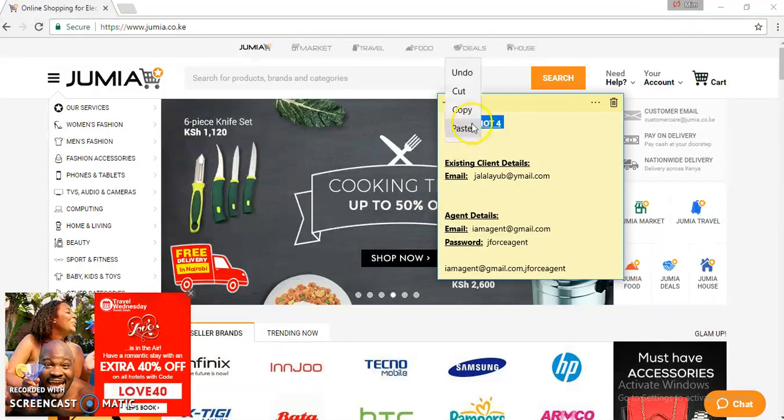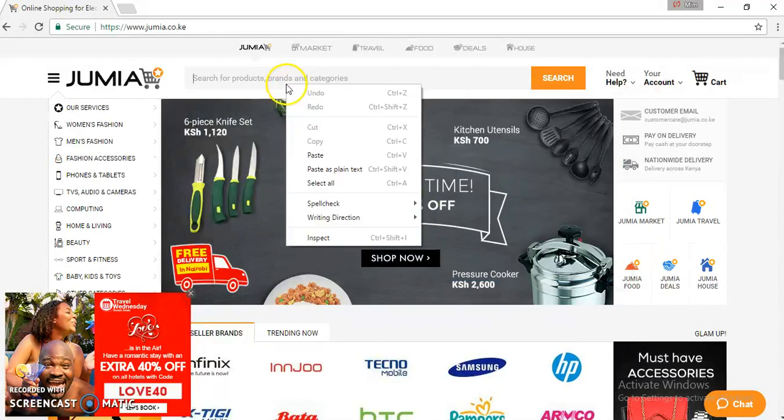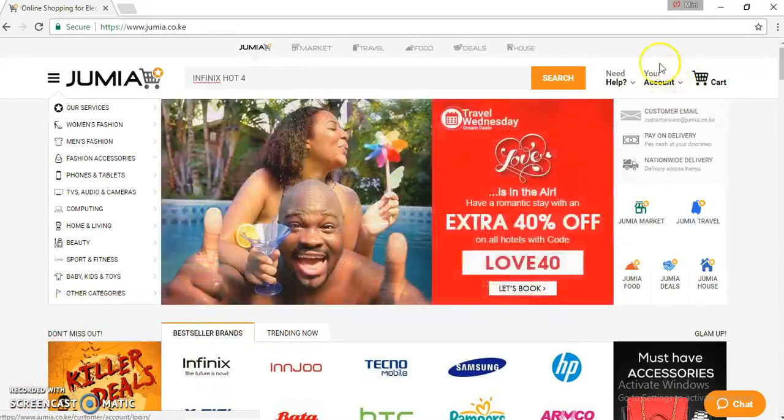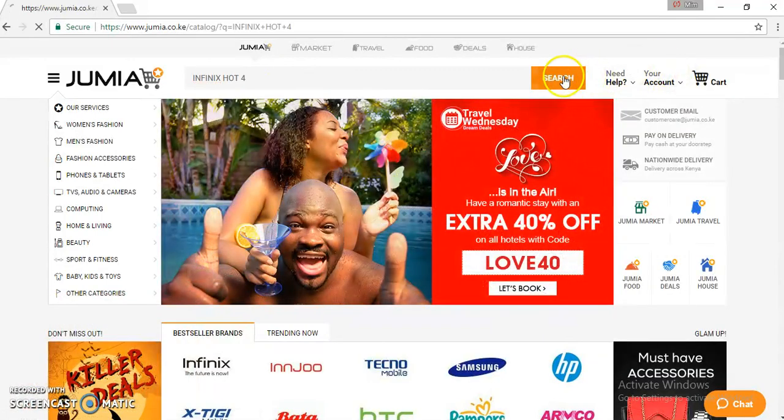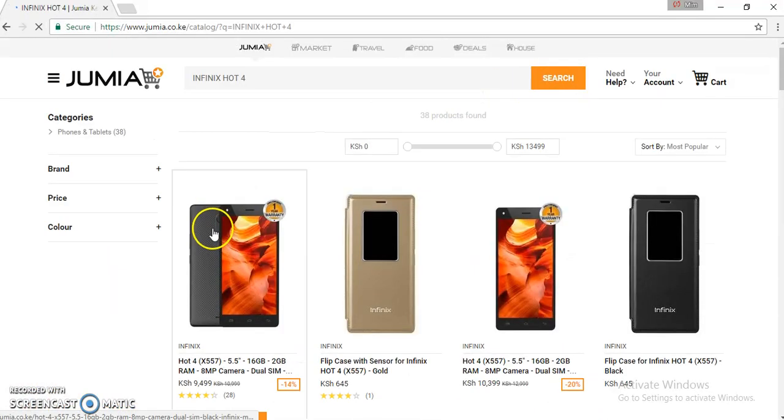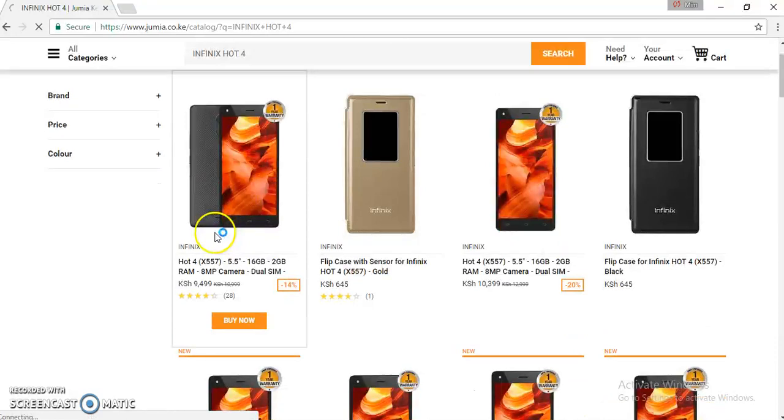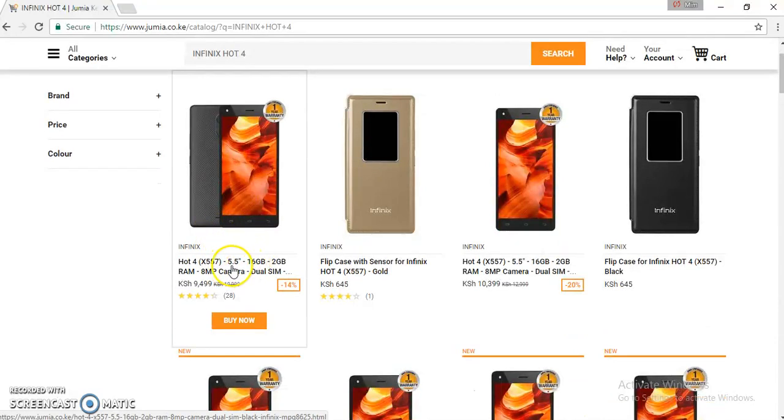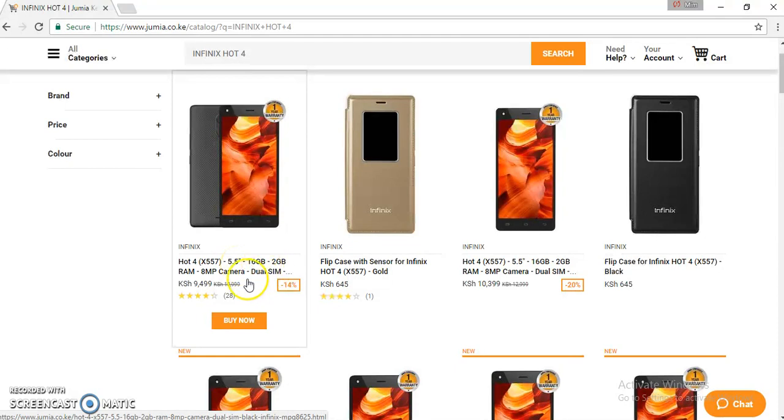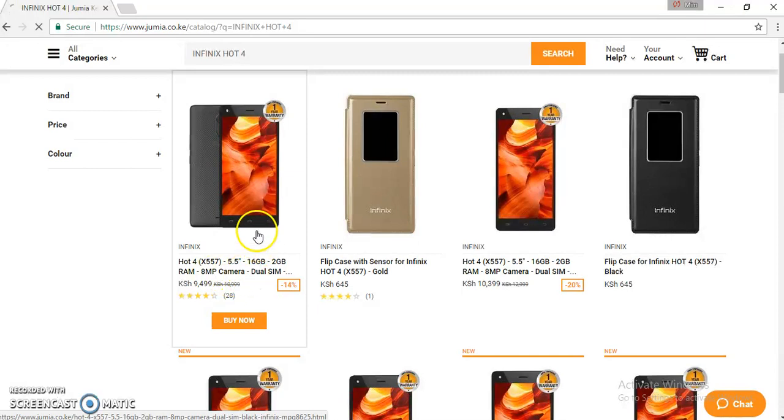Let's assume our client wants to buy an Infinix Hot 4. So here we have the Infinix Hot 4 that has a 5.5 inch screen, 16 GB internal memory, 2 GB RAM, 8 megapixel camera and it's a dual SIM.